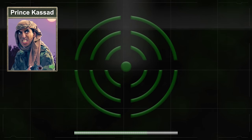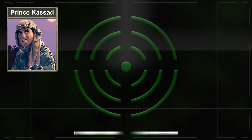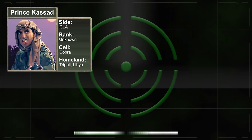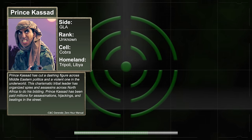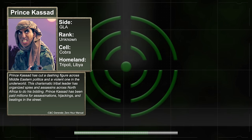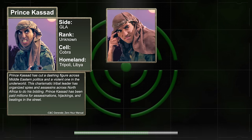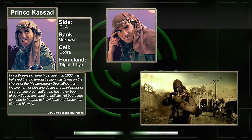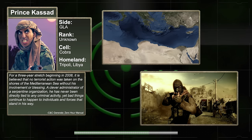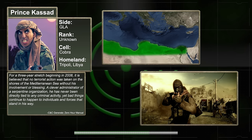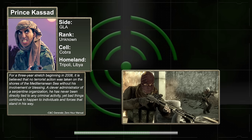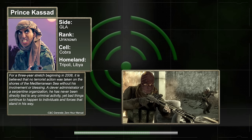Finally, we get to the last premier general of the GLA, Prince Qassad. Hailing from his homeland of Libya and part of the GLA's Cobra cell, Prince Qassad was an expert in stealth and camouflage. Prince Qassad has cut a dashing figure across Middle Eastern politics, and a violent one in the underworld. This charismatic tribal leader has organized spies and assassins across North Africa to do his bidding. Prince Qassad has been paid millions for assassinations, hijackings, and beatings in the street. For a three-year stretch beginning in 2008, it is believed that no terrorist action was taken on the shores of the Mediterranean Sea without his involvement or blessing. A clever administrator of a serpentine organization, he has never been directly tied to any criminal activity, yet bad things continue to happen to individuals and forces that stand in his way.